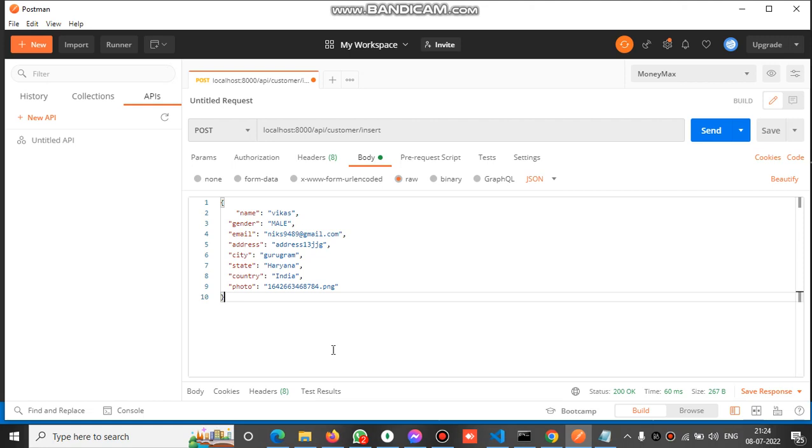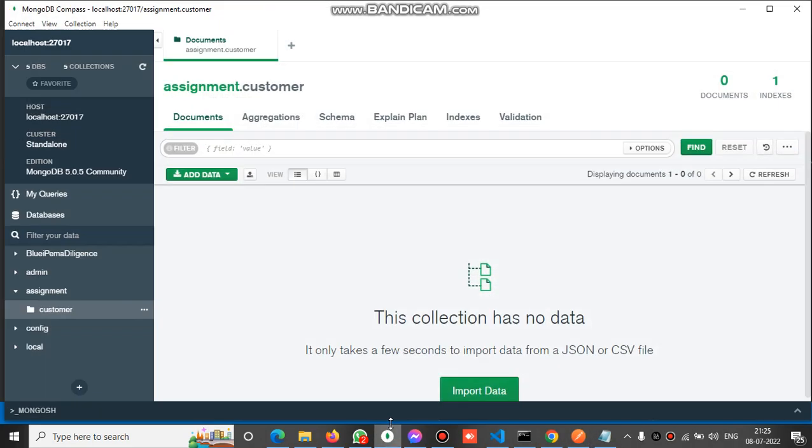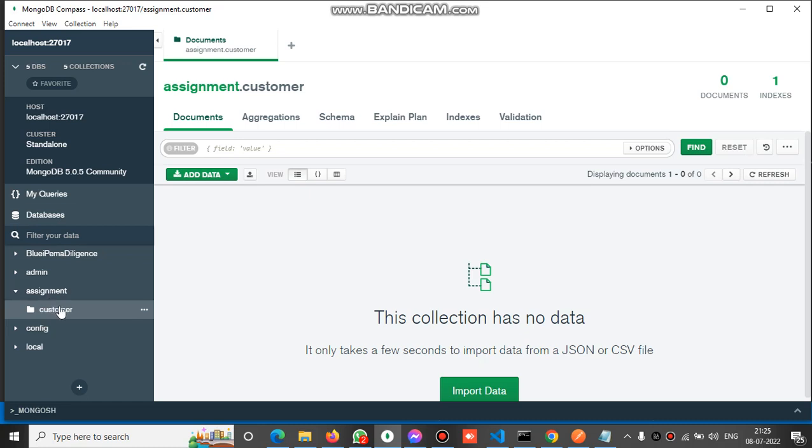Welcome to the channel. In this video we will see how we can insert data in MongoDB using Node.js. This is the MongoDB database, and this is the assignment DB inside MongoDB. We have a collection named customer.